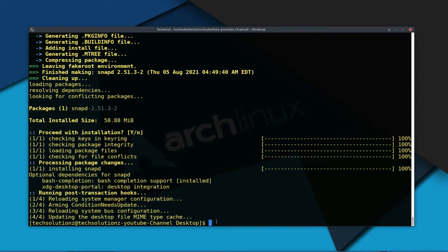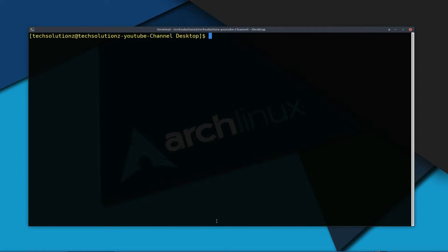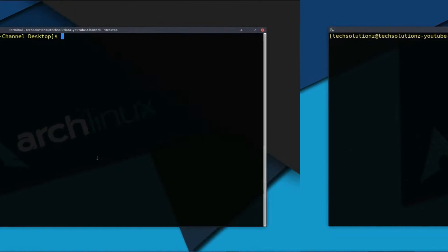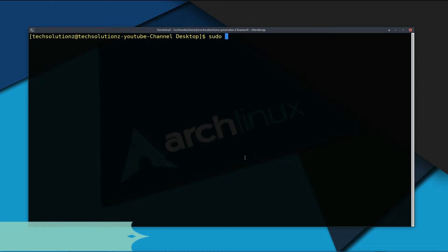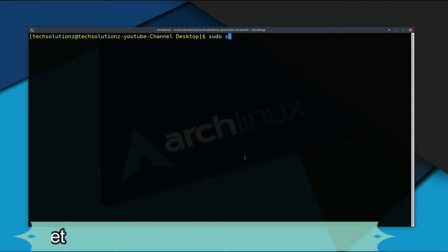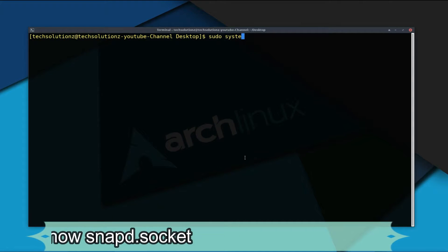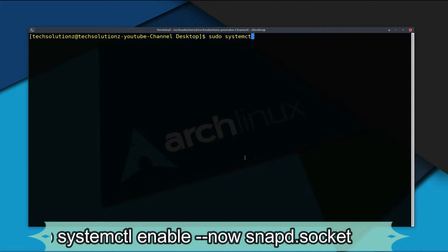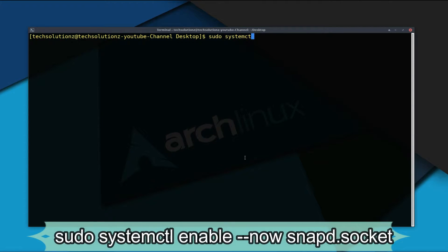The next step in this tutorial is to start the Snapd service on your Linux. This can be done with the shown command executed on your Arch Linux.